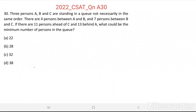Question number 30. Three persons A, B and C are standing in a queue, not necessarily in the same order. There are 4 persons between A and B and 7 persons between B and C. If there are 11 persons ahead of C and 13 behind A, what could be the minimum number of persons in the queue?